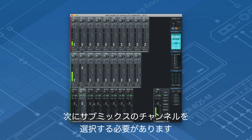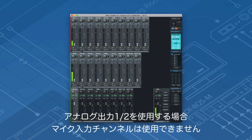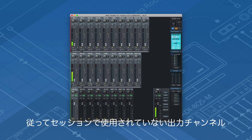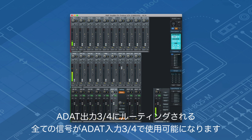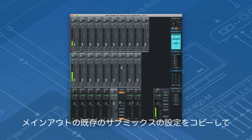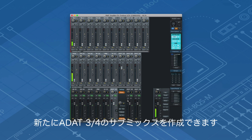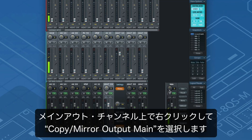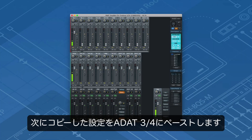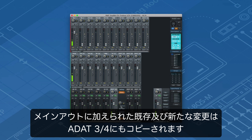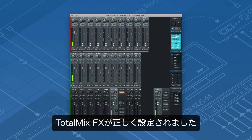Now we have to select a channel for the submix. If I use analog outputs 1 and 2 I would sacrifice my microphone input channels. Therefore I select output channels that are not momentarily used in my session, for instance ADAT 3 and 4. With Loopback enabled, all signals routed to ADAT output 3 and 4 will be available on ADAT input 3 and 4. Instead of creating the submix for ADAT 3 and 4 from scratch, I can copy the settings of the already existing submix of my main output. Go to the main out, right click over the channel and select copy mirror output main, then paste the settings to ADAT 3 and 4. All existing and future changes made to the main out will now also be copied to ADAT output 3 and 4. TotalMix FX is now set up properly.